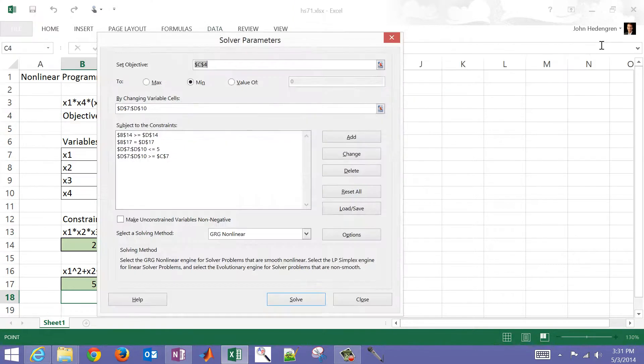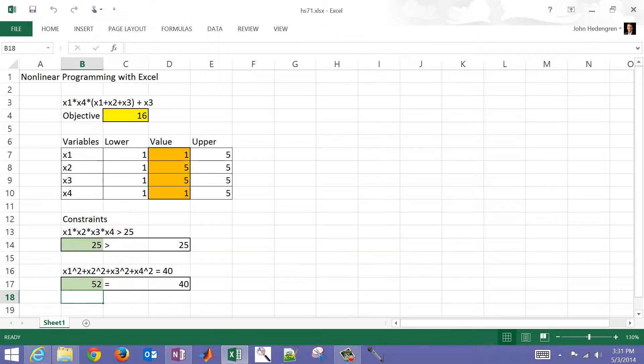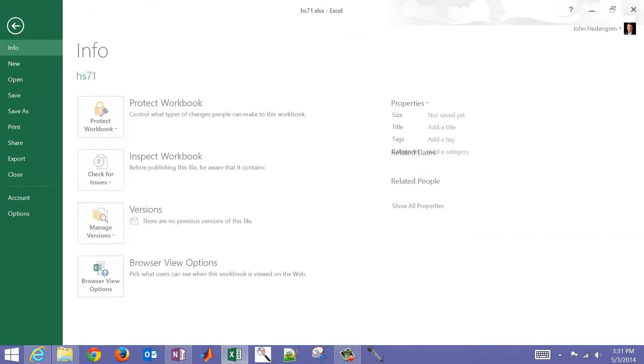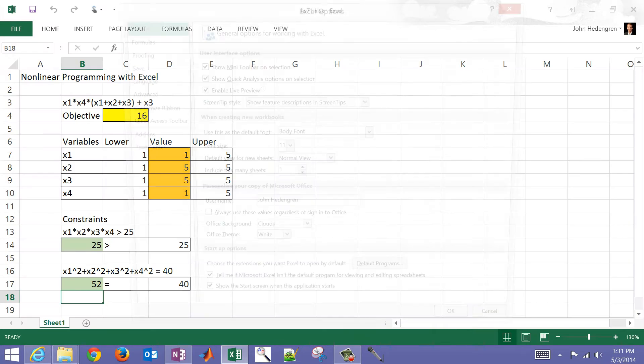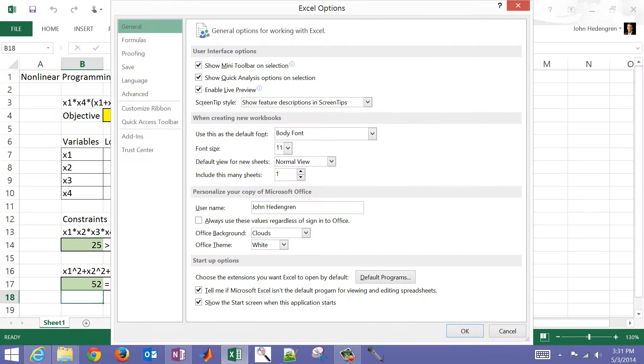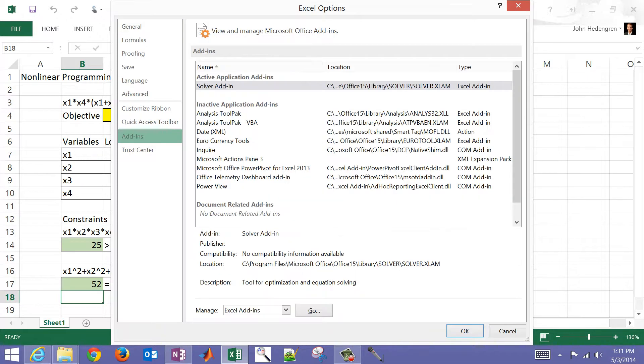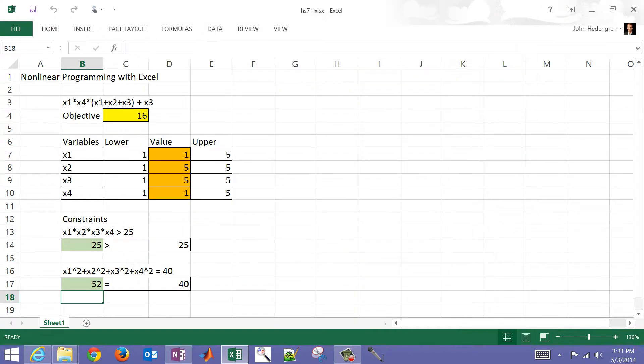If you don't have the solver available, what you need to do is come over to File and then go Options. You'll see in here Add-ins. Within Add-ins, you can select the solver add-in and then add that if you don't have that available already.